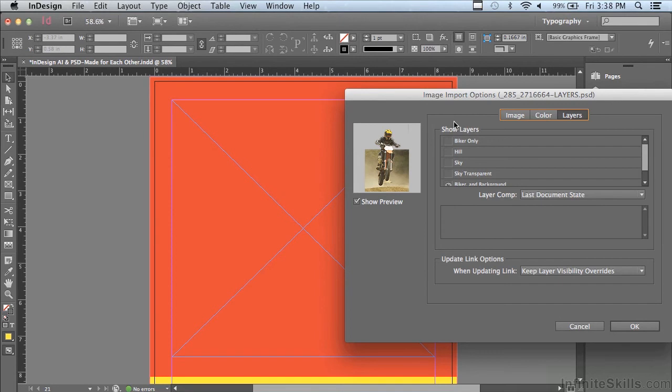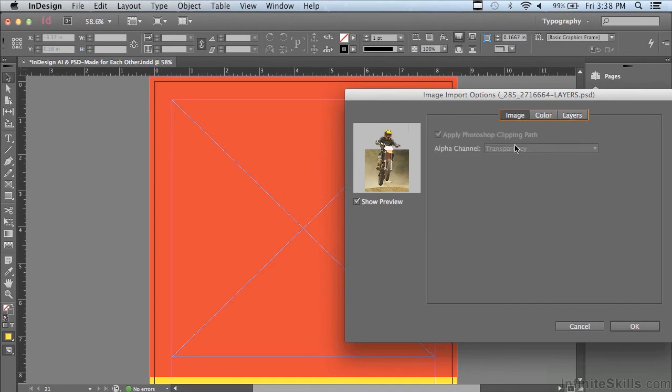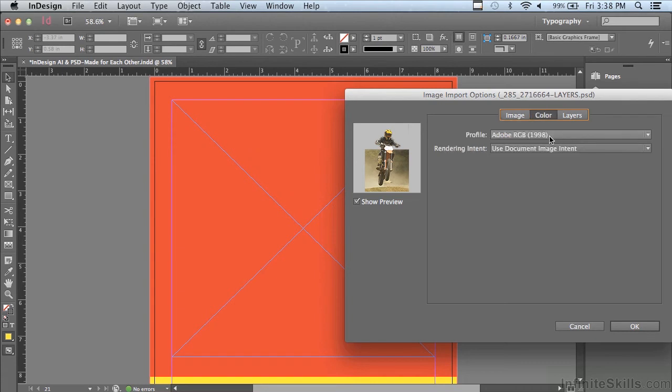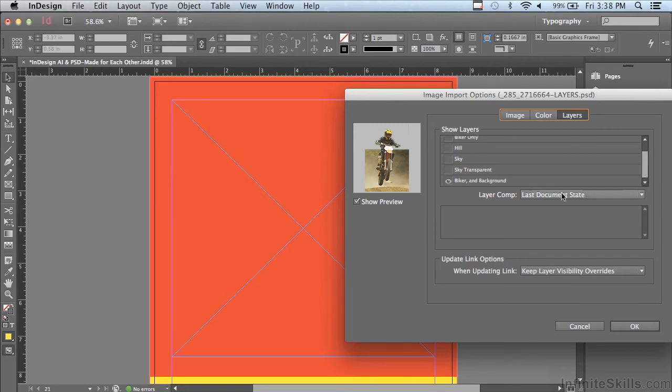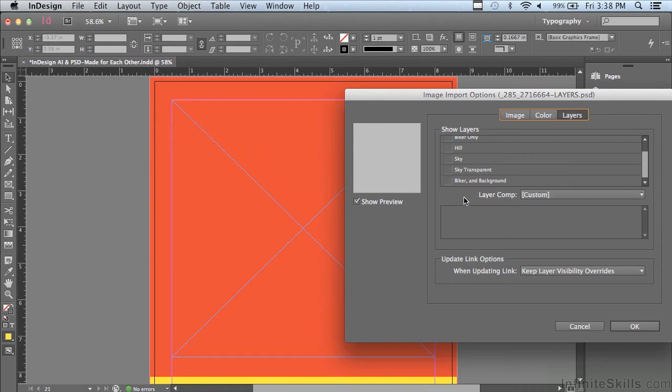And you can see there's a lot of options here. There's options for image, but everything's grayed out for color. And also for the layers that are available in this Photoshop file. You can see in the file itself, there's only one layer on. Let me turn that off. And if you have preview checked, you will see what's going on.